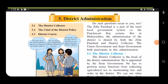Good morning students. Today we will start with a new lesson in civics. The name of the lesson is District Administration. District administration means management or tasks — it maintains law and order, which we have to follow.